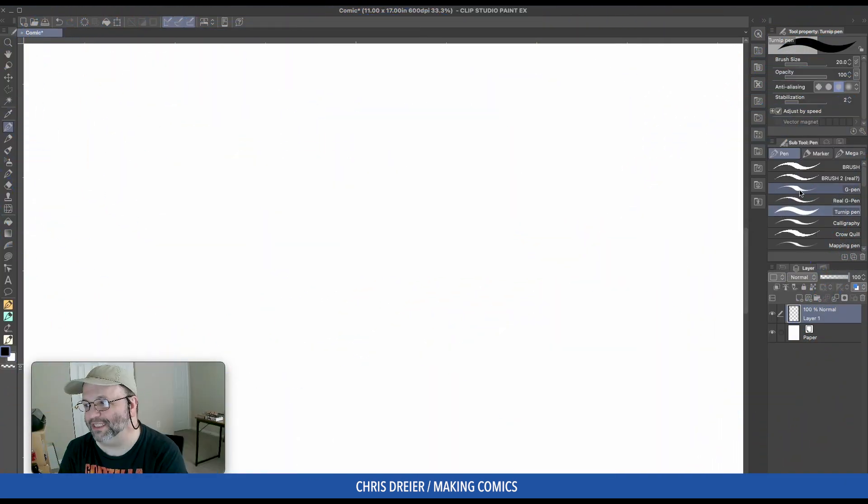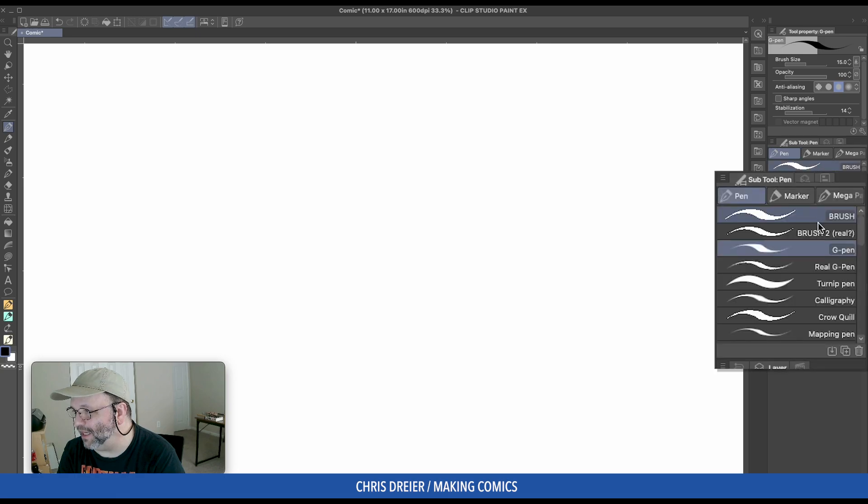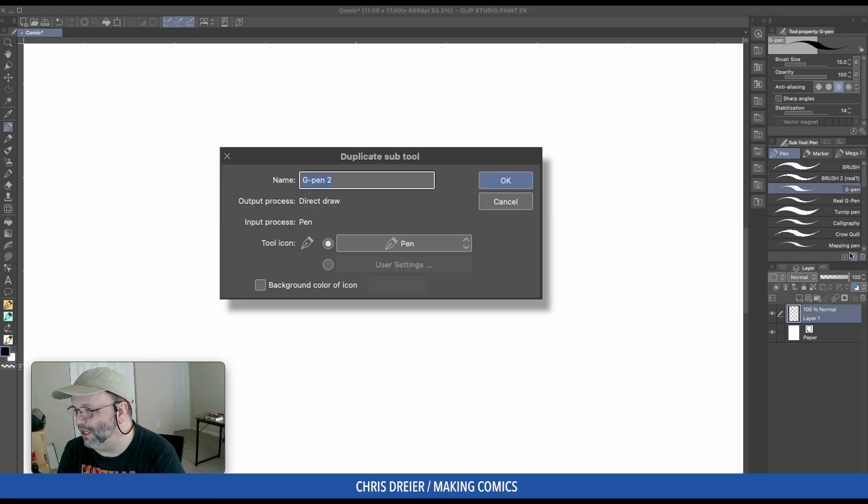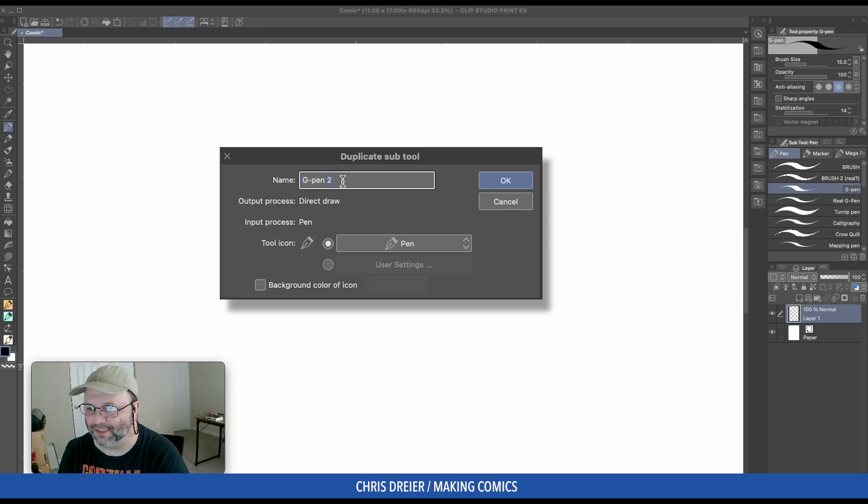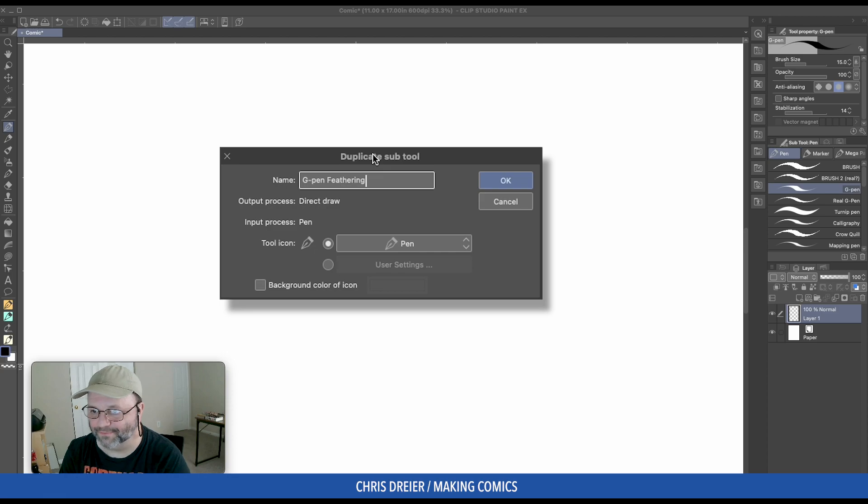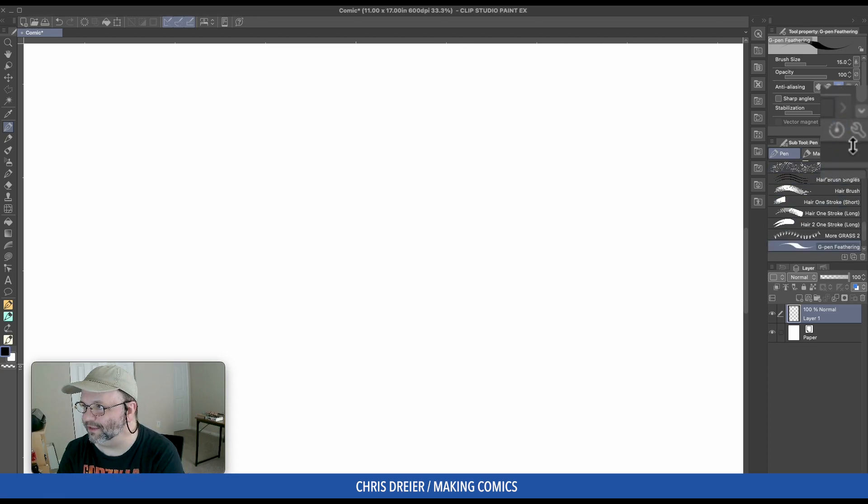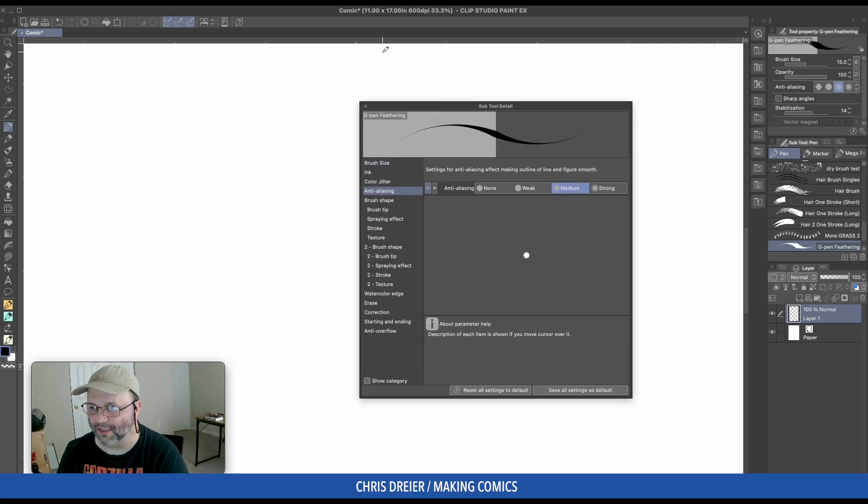Okay, so you can take any brush. I'm going to start with my G pen. And with it highlighted, I'm going to click this to create a copy of the current tool, which was that one. And I'm going to call that Feathering. And then up here in the Tool Properties, I will click the wrench. Here it is.